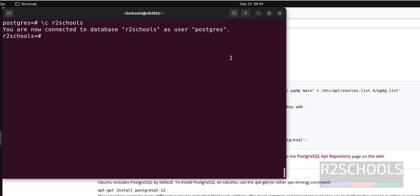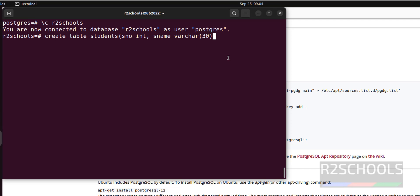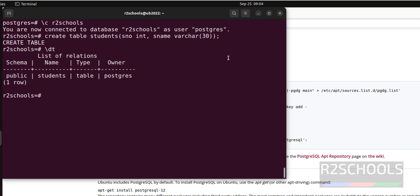Now create a table in this database. Create table students, s_number int, s_name varchar 30. \dt to verify the list of the tables. We have one table which we have created now.